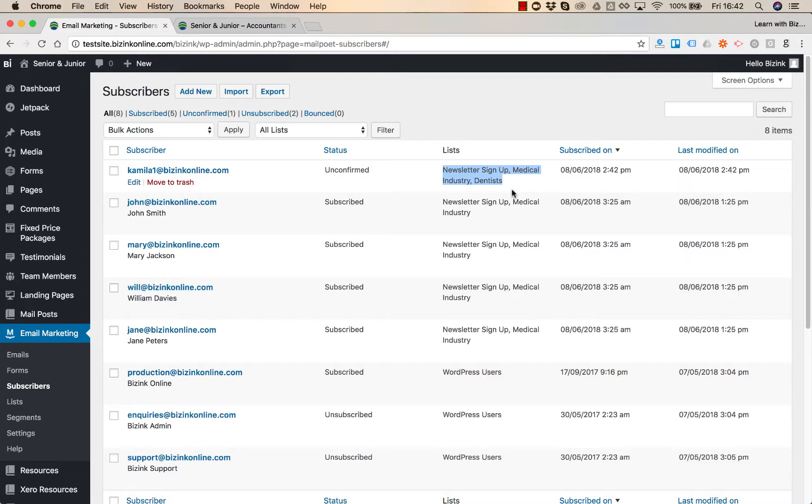So this is how you connect the forms on your website with the list. We usually as part of setup connect your newsletter sign up list with the form as well. But if you have any other forms that you'd like to collect email addresses or email addresses and names from, you can create a list and then connect the form with that particular list.